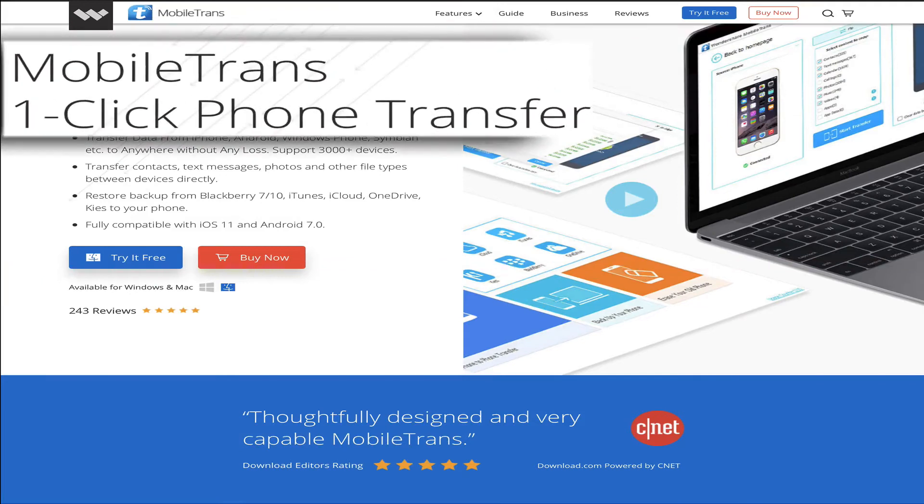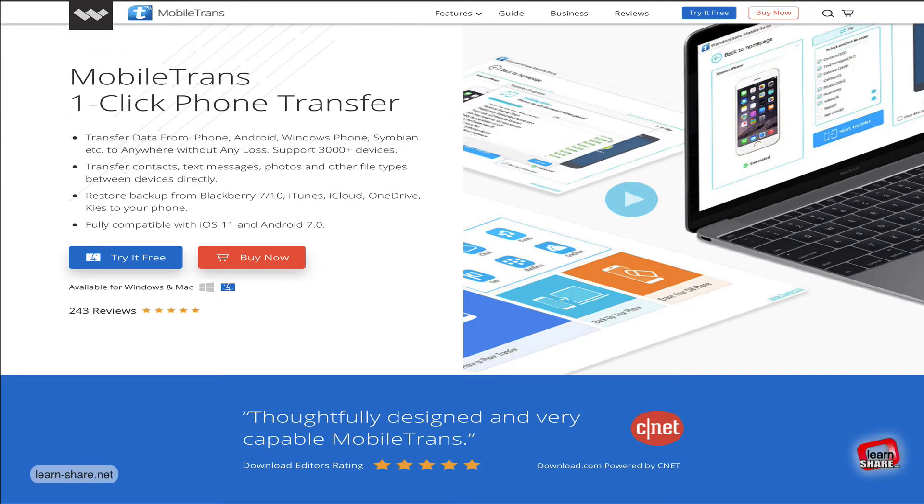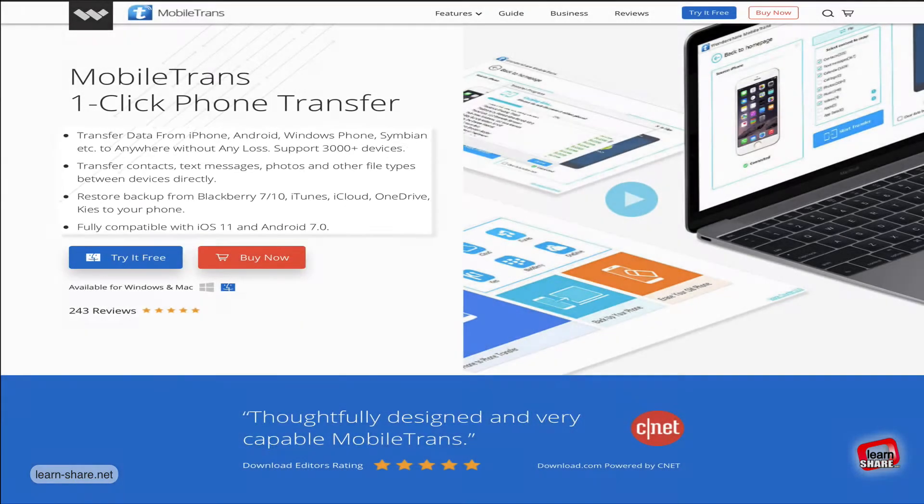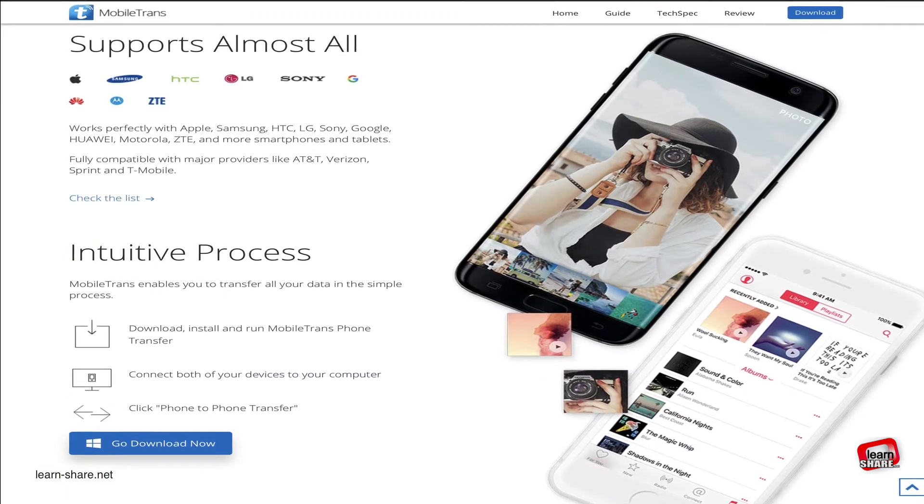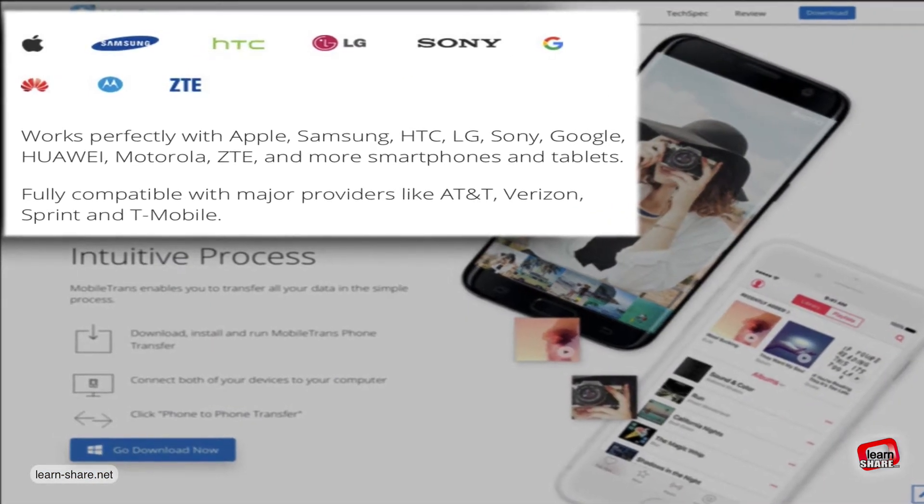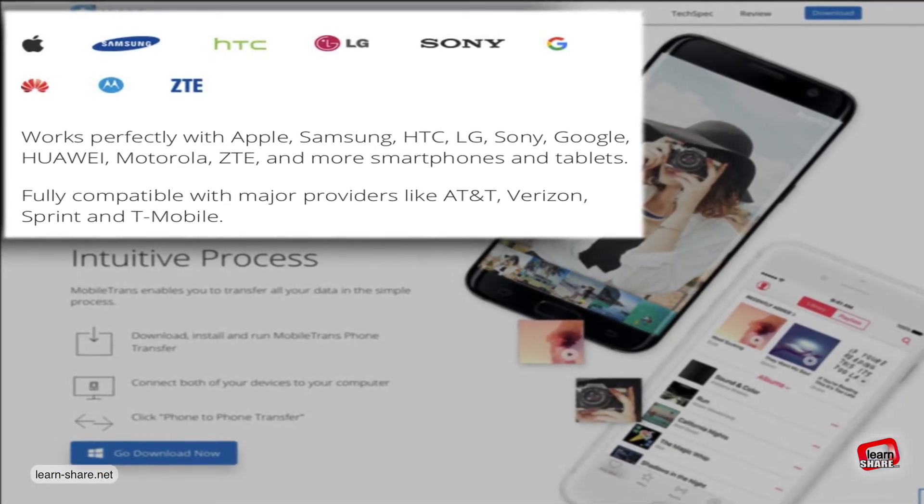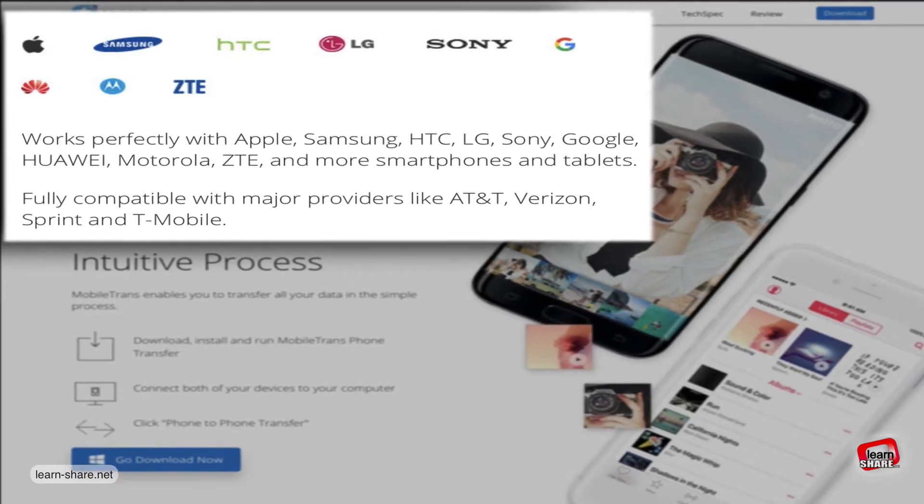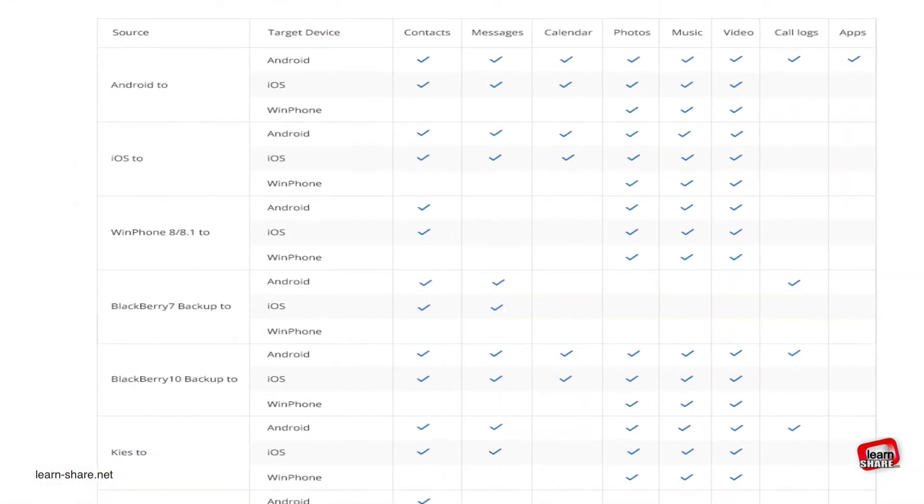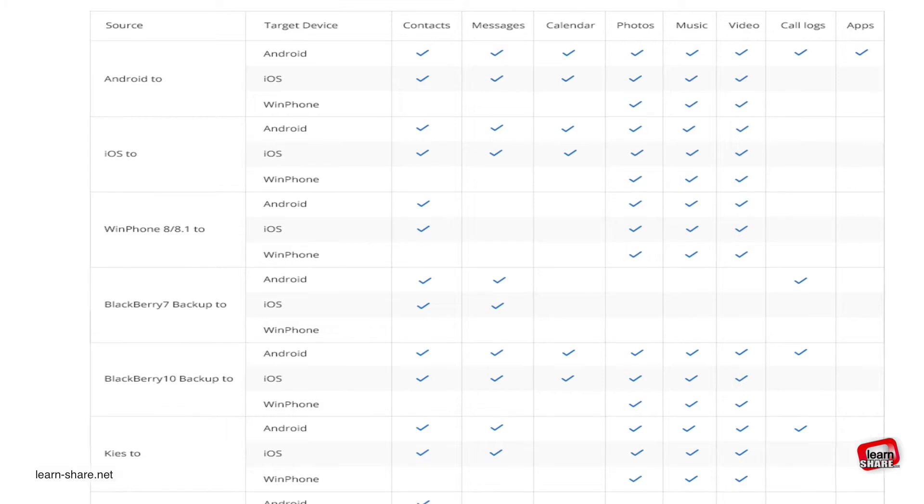Mobile Trans is the application that transfers phone files in one click. If you need to transfer data files from iPhone to Android, Windows Phone, or even Symbian mobile systems, it's a very useful app that works perfectly with the most notable mobile brands and is compatible with major phone providers.